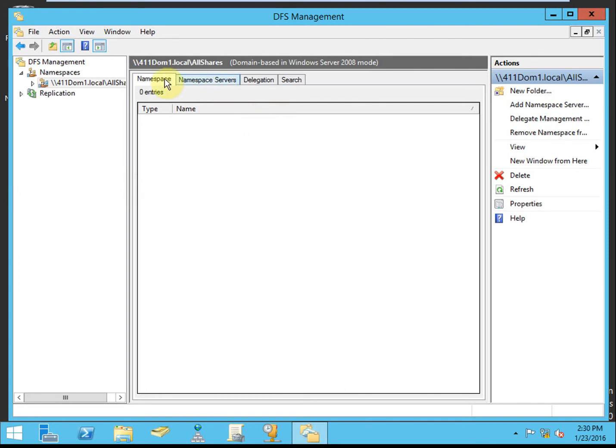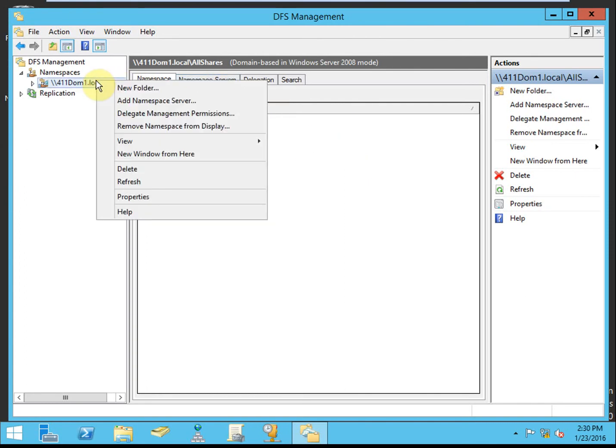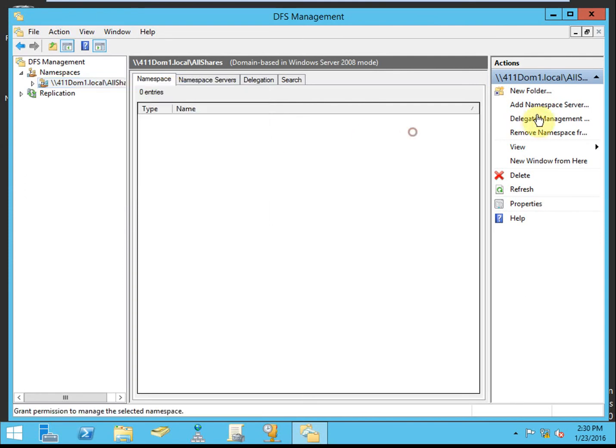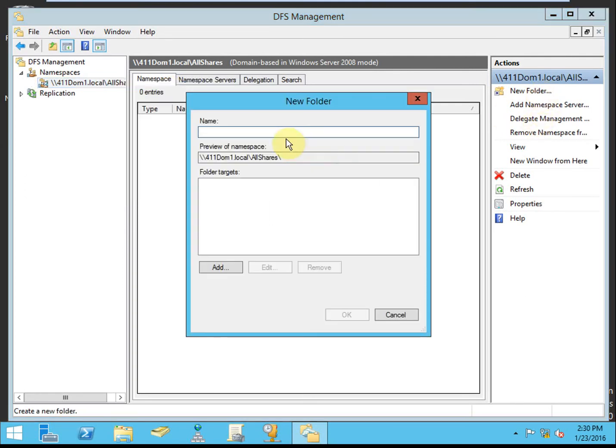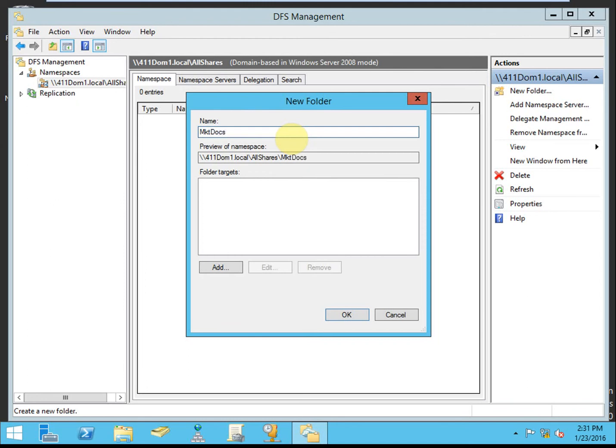You can right-click and do a new folder on the left side of the panel, or you can do a new folder over here. Adding the folder to the namespace here, the name will be how your users will access it on the network. For example, on my primary server, I had a folder called Marketing Docs. But I don't really want my users to see that. I want them to see Marketing. That way they'll access it here.